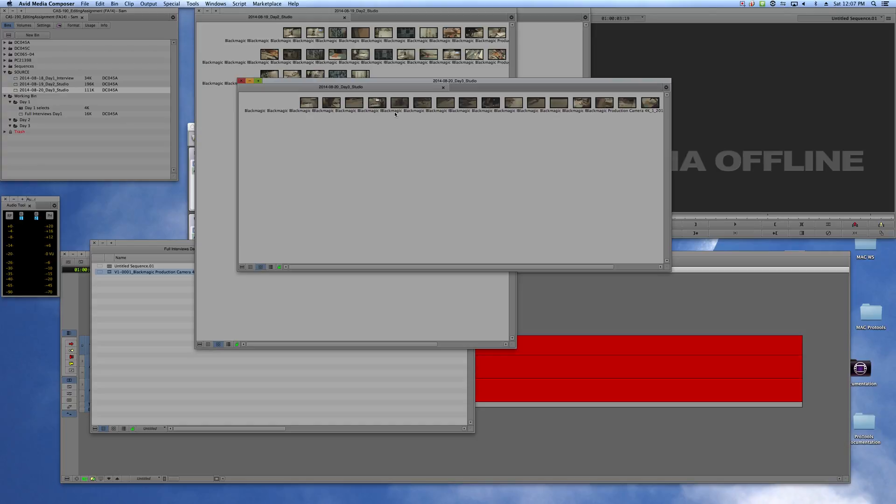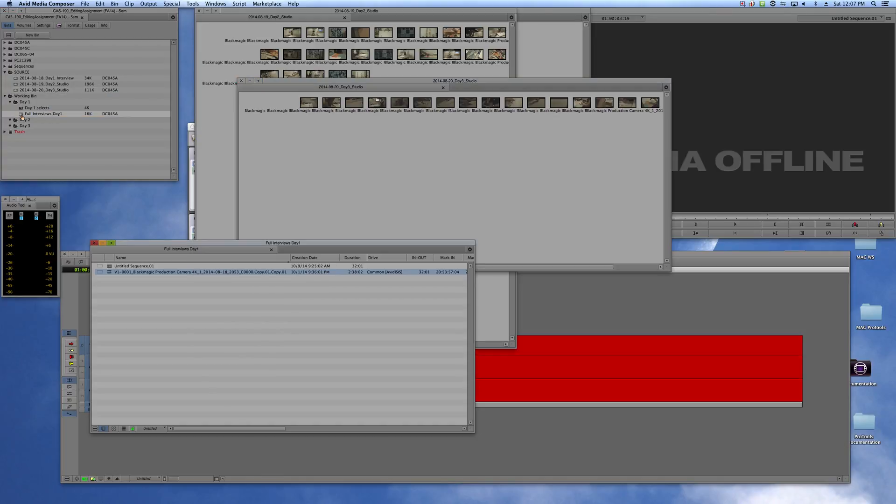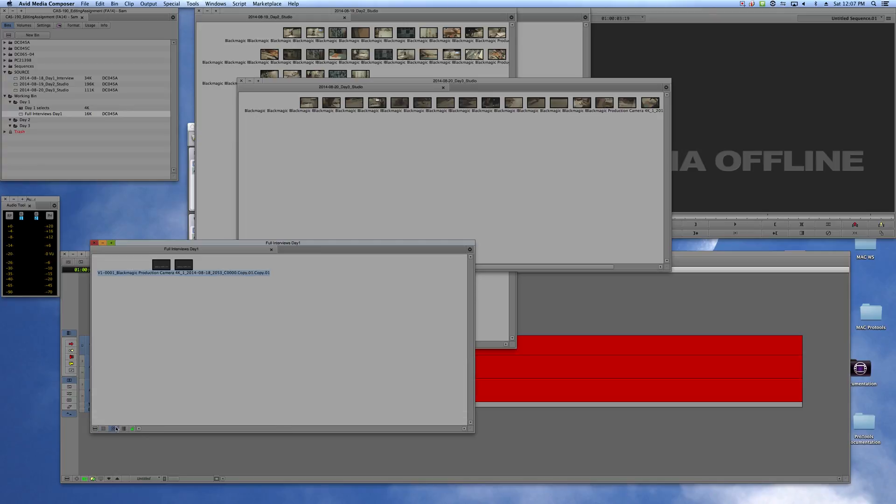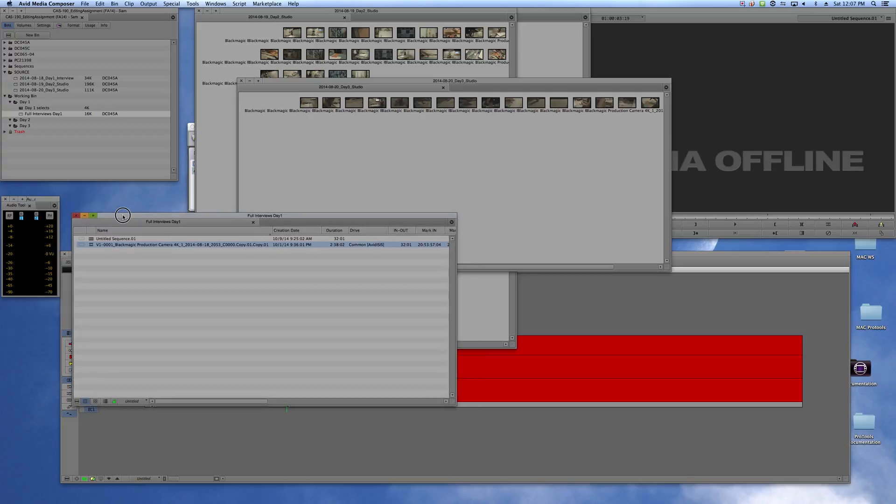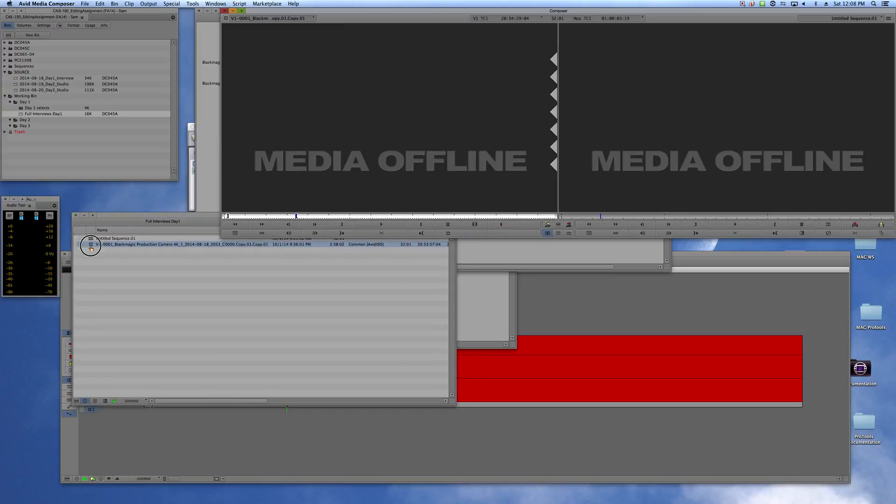It's easy to see that it's there. But he's got this working bin called Full Interviews Day 1, and you can see it's offline. It's got one clip that's offline and one sequence that has that clip in it and it's offline.